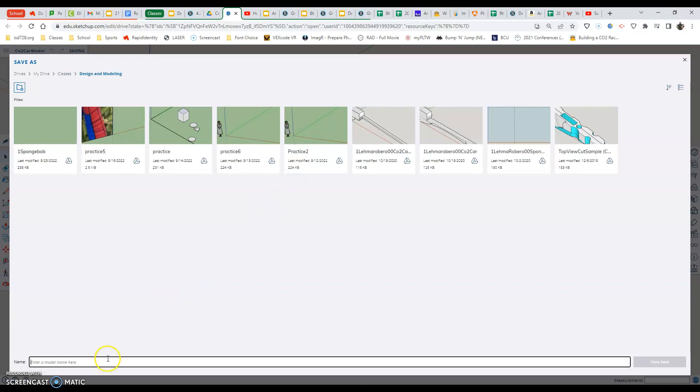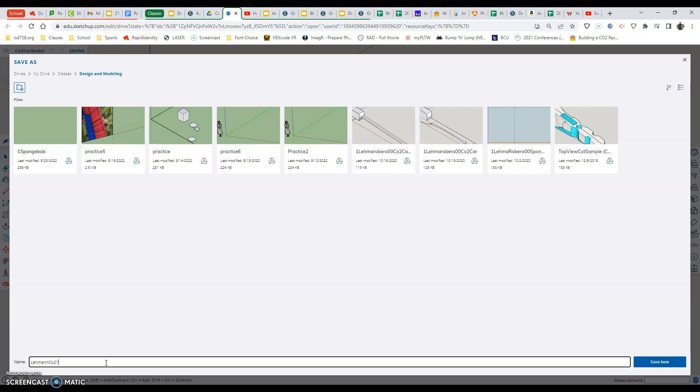And then I want to call this just my name. So Layman and then CO2 Car. I'm going to do this a bunch of different times for my classes. So I'm actually going to call this CO2 Car 1. CO2 1. It looks like CO 21. And then hit save.